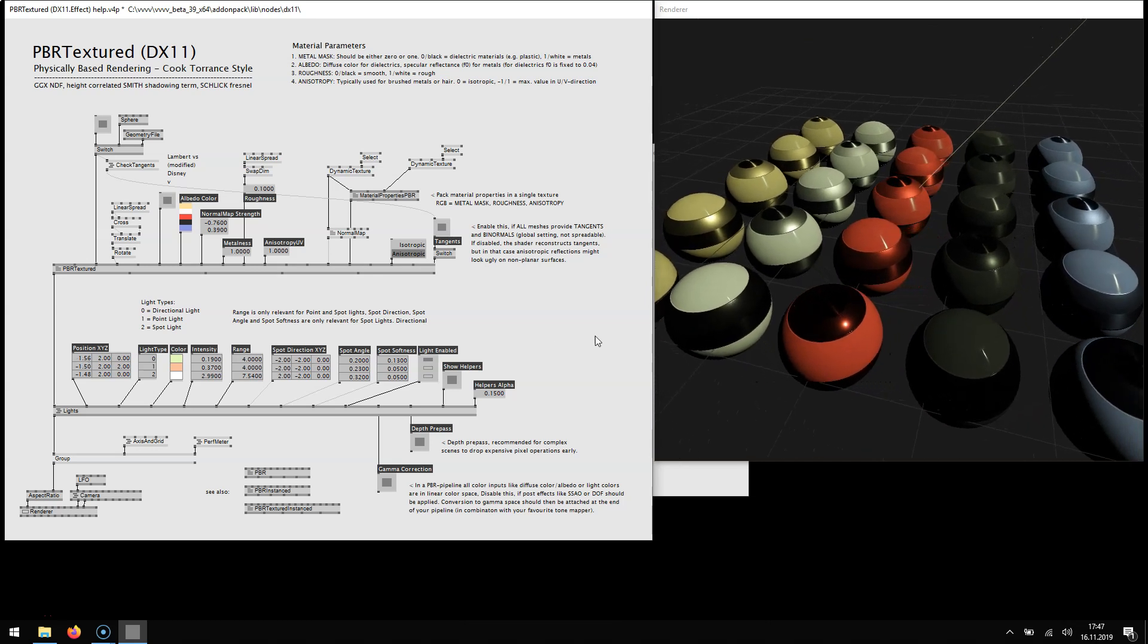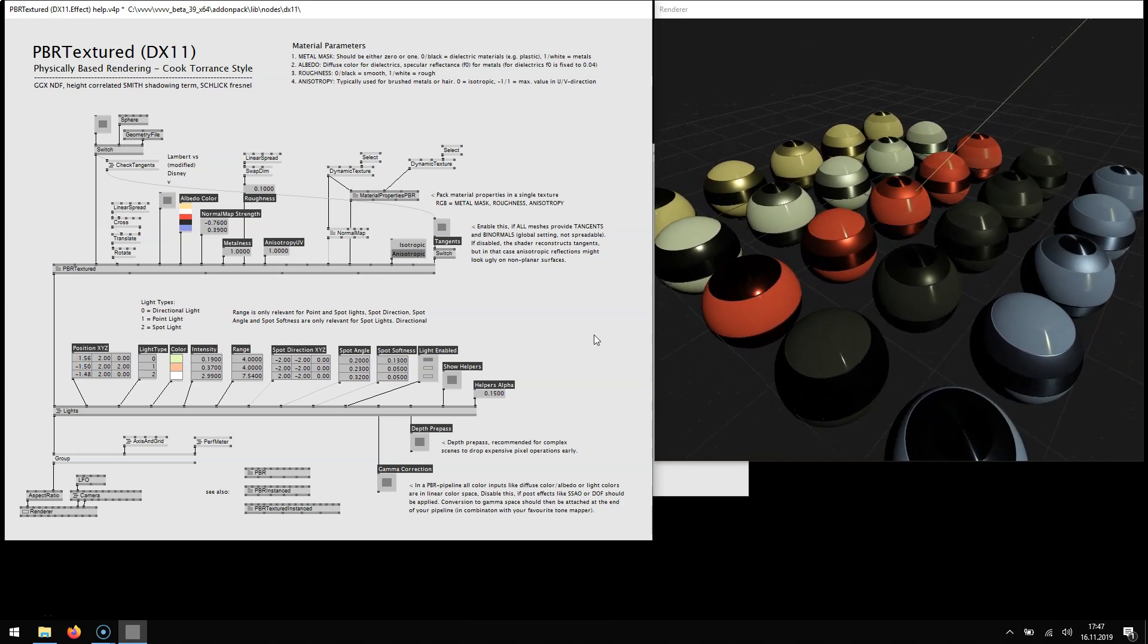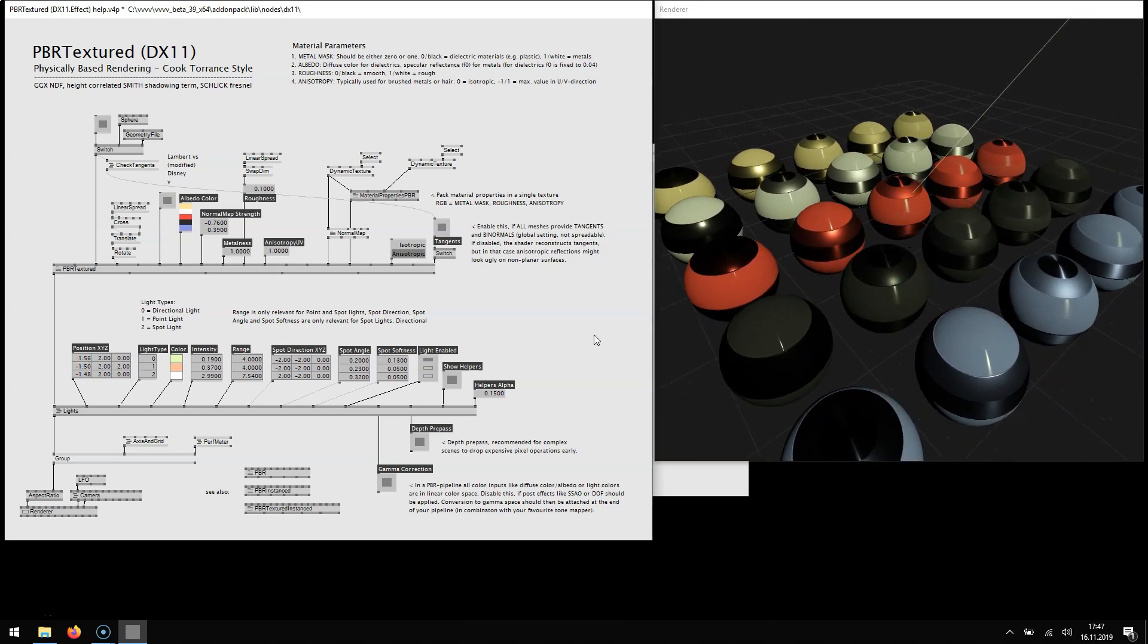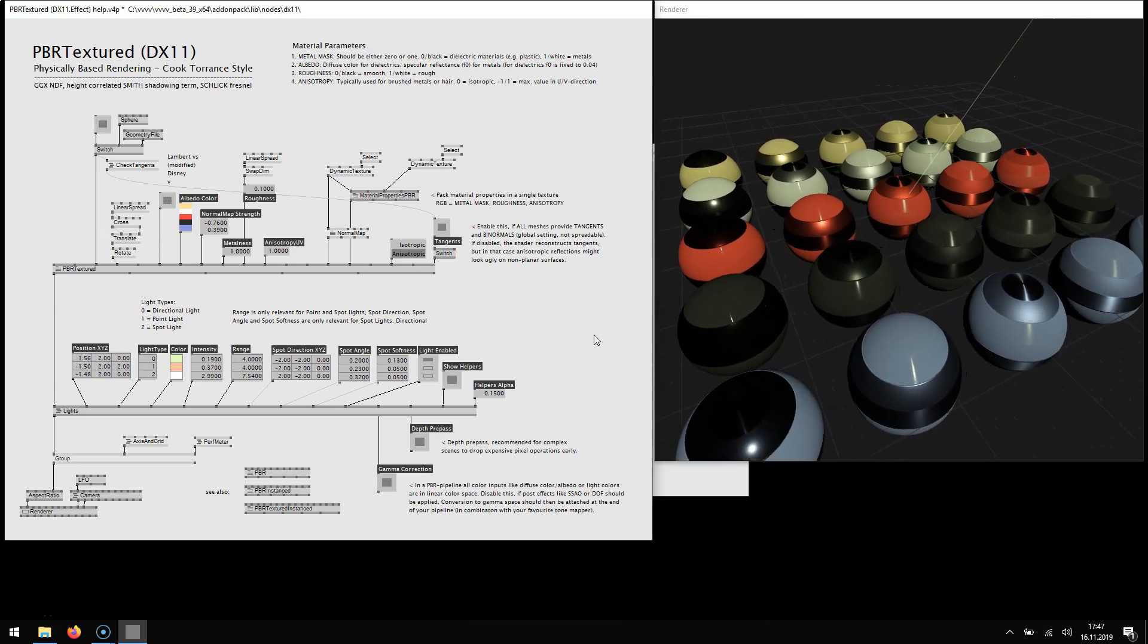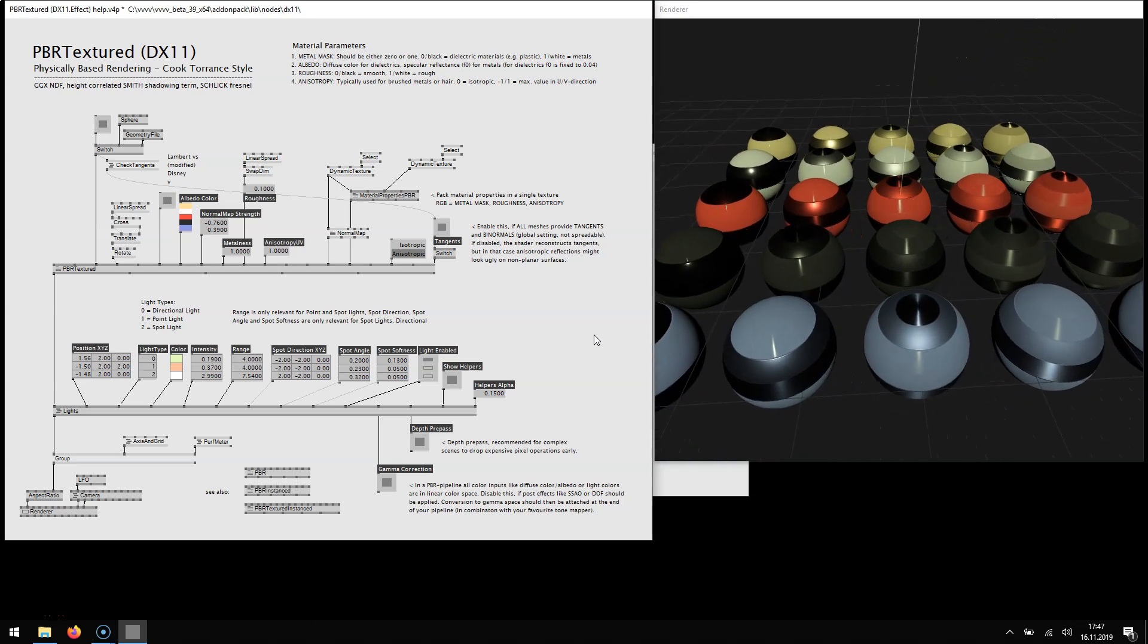So these are really highly recommended. Basically they should replace using PHONG nodes.